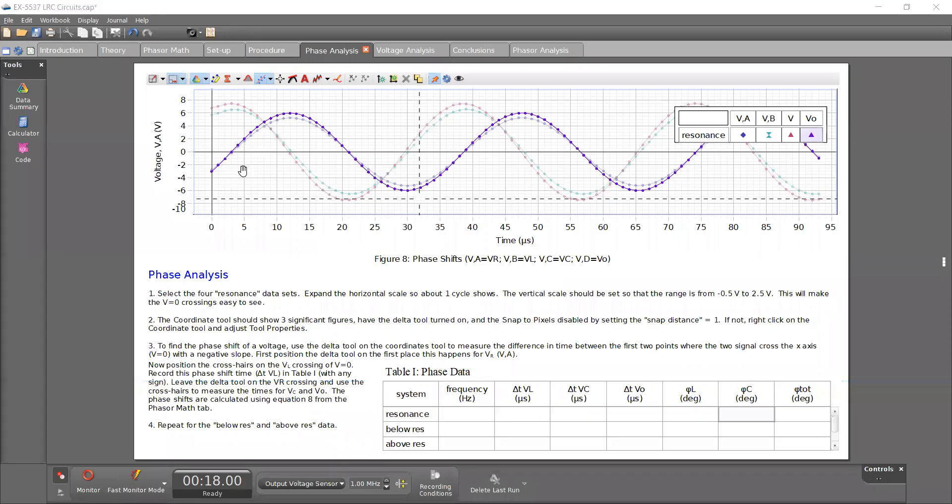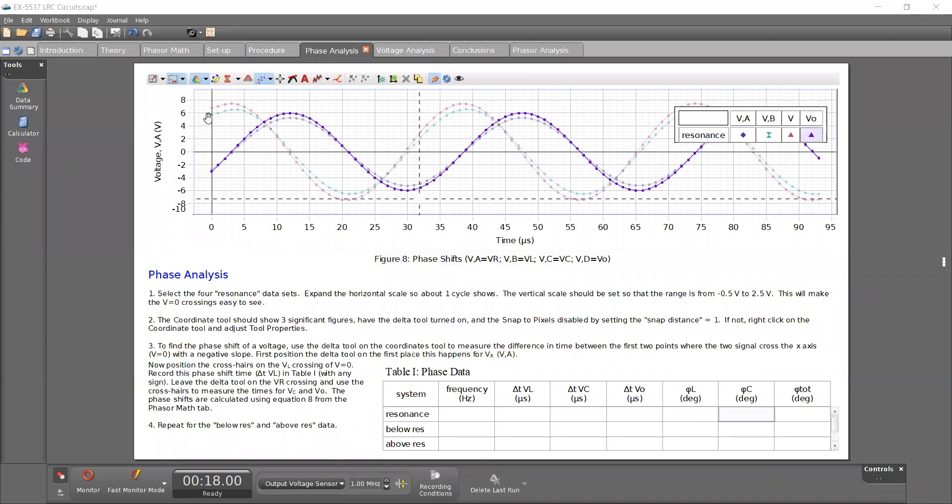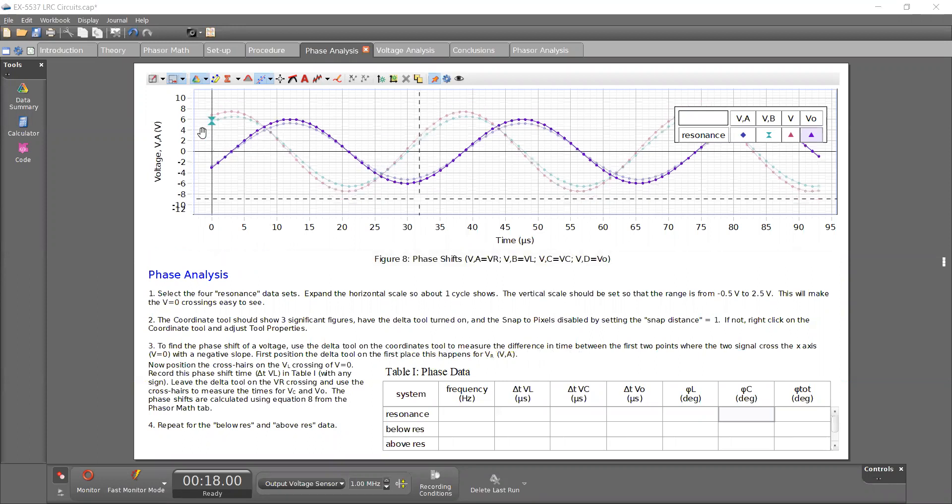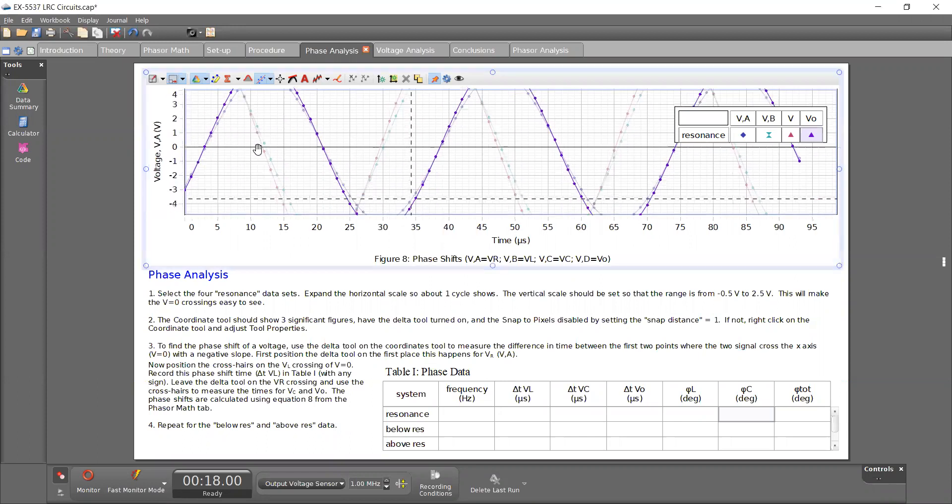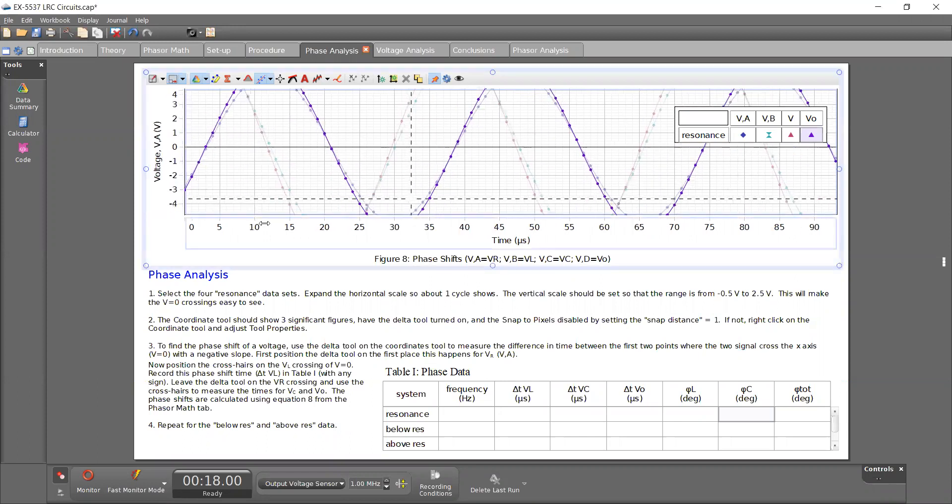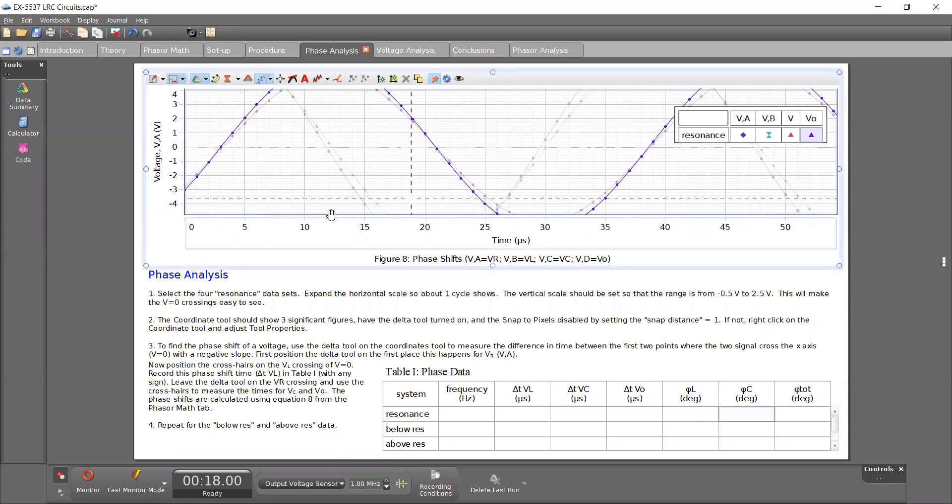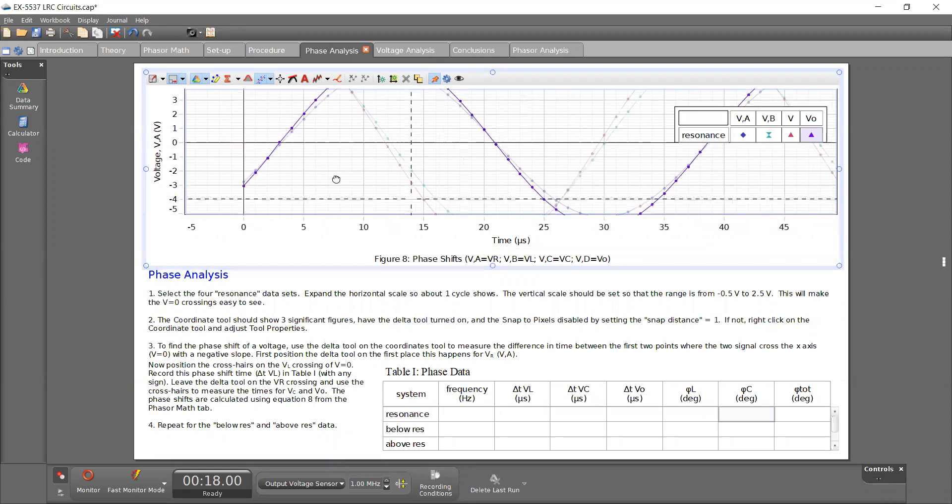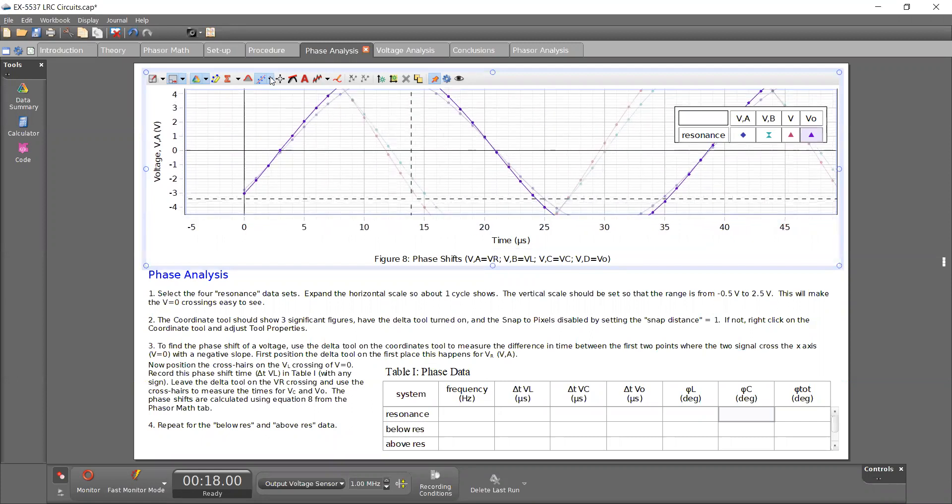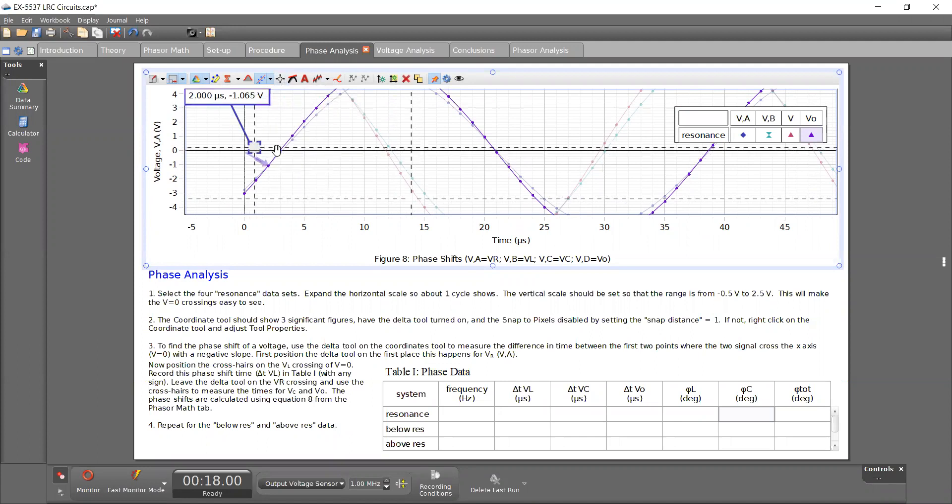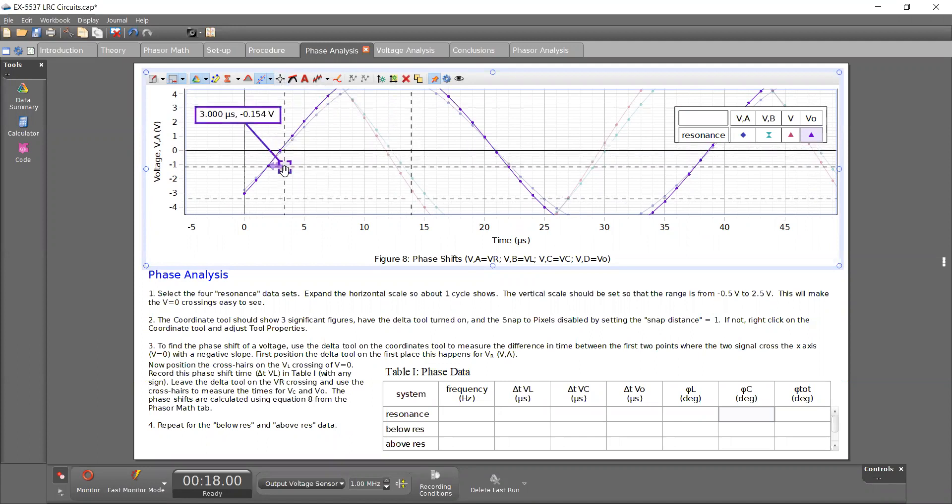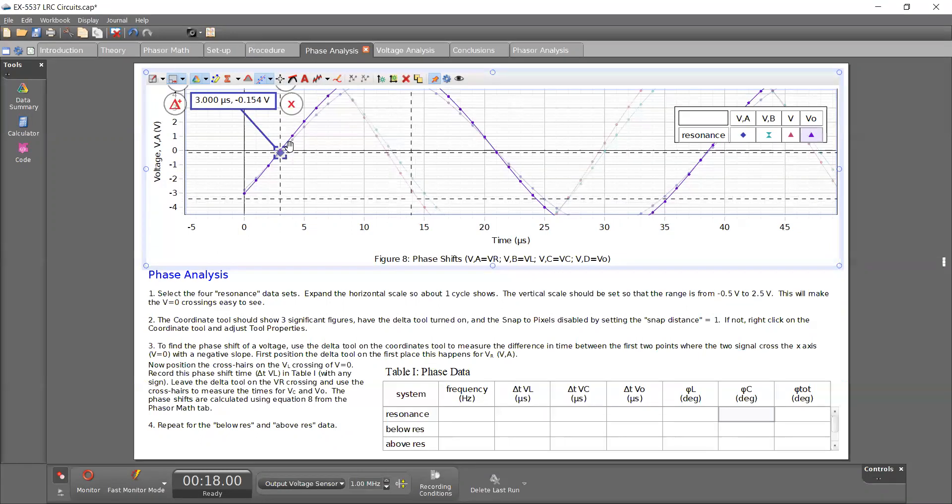So the next step here is to get the delta T for when each of the lines passes over the V equals zero axis. So here I can zoom in, expand this out a little bit. So I'm going to add the coordinates tool. I'm going to add it to this point and then select the delta. And I want to get the delta from when T equals zero.